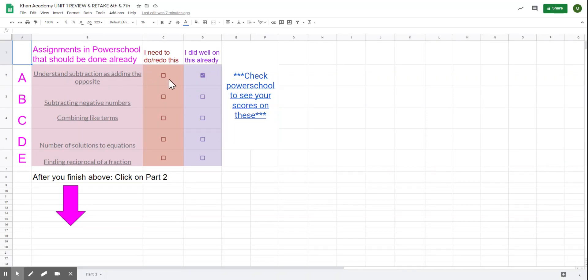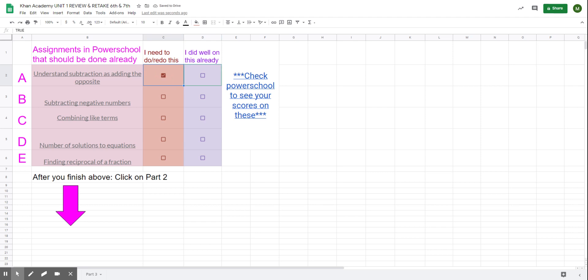Here's a new tab. You check if you did really well on understanding subtraction as adding the opposite. Or, if you still don't understand it after the notes today, you would click 'I'm going to need to redo this.'